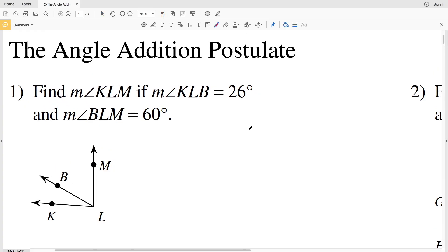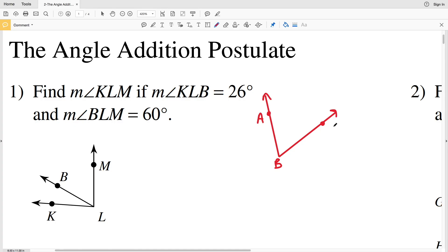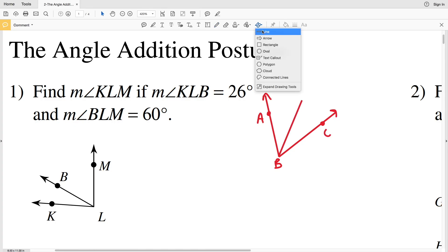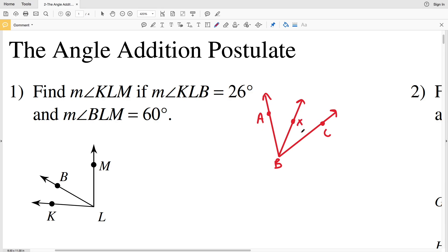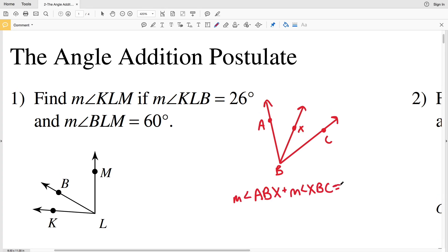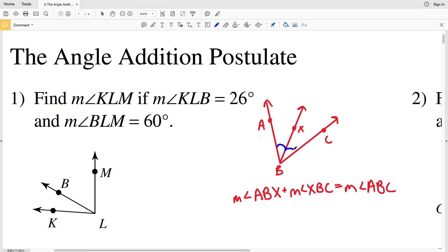The angle addition postulate basically says that if you have some angle — let's call this angle ABC — and if you have a point on a ray, let's call this point X, that is interior to ABC, then the measure of angle ABX plus the measure of angle XBC equals the measure of angle ABC. That is because X is interior to ABC and X is on that ray coming from endpoint B. So ABX plus XBC, the two smaller angles, equals ABC, the larger angle.